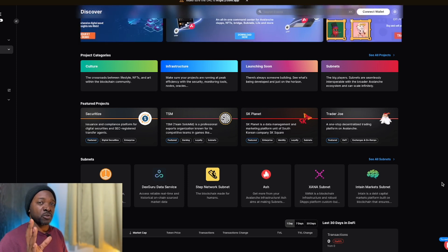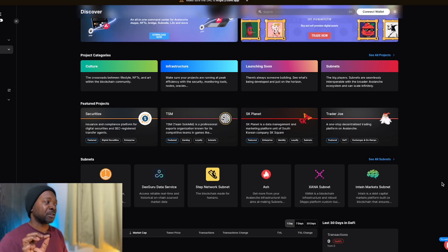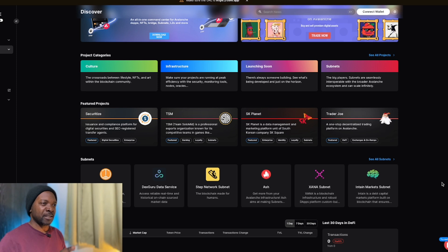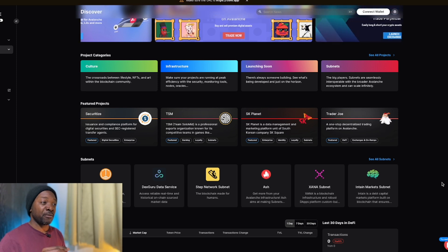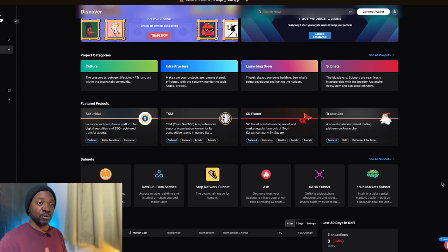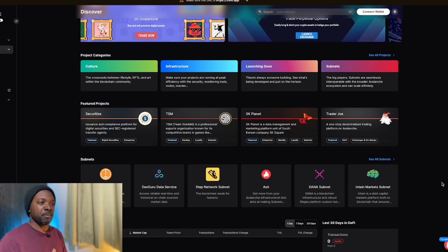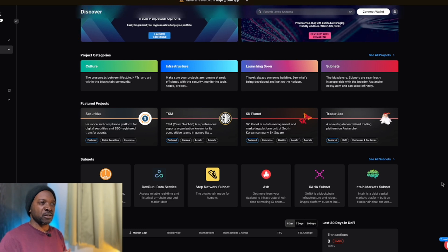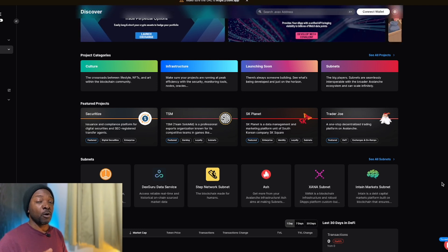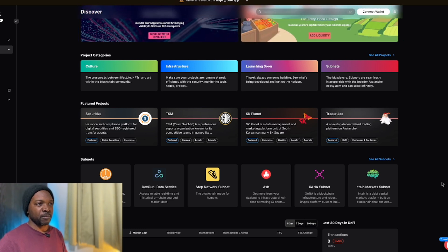They can do that with Avalanche as well, but the difference with Avalanche is that they have multiple EVMs, which means they can have customized EVMs that are not Ethereum also be ported over.